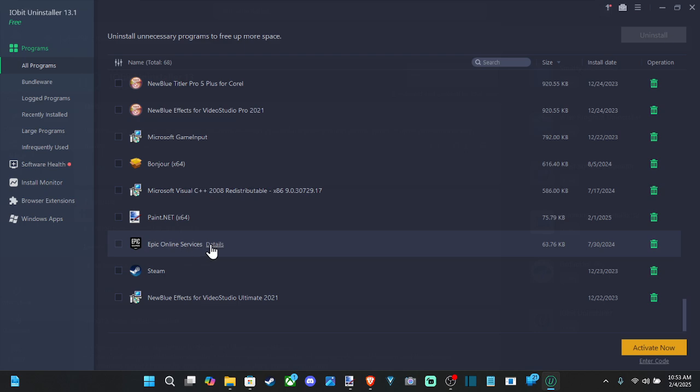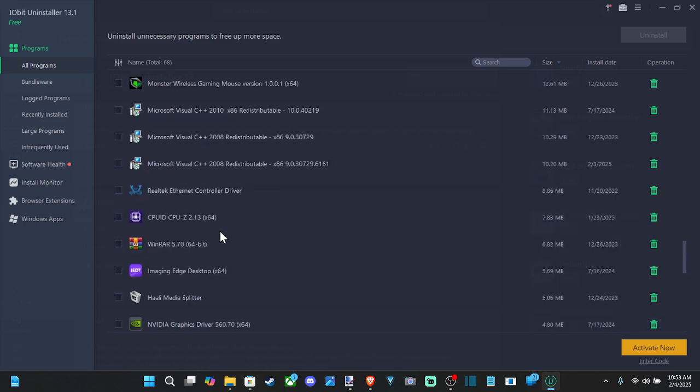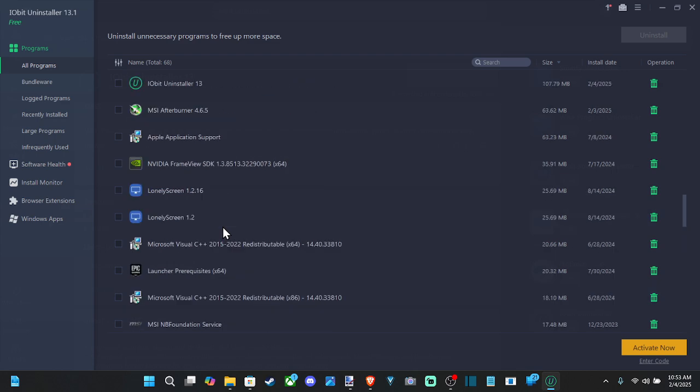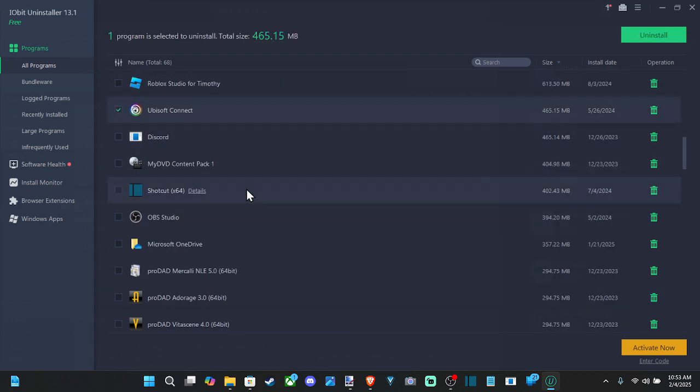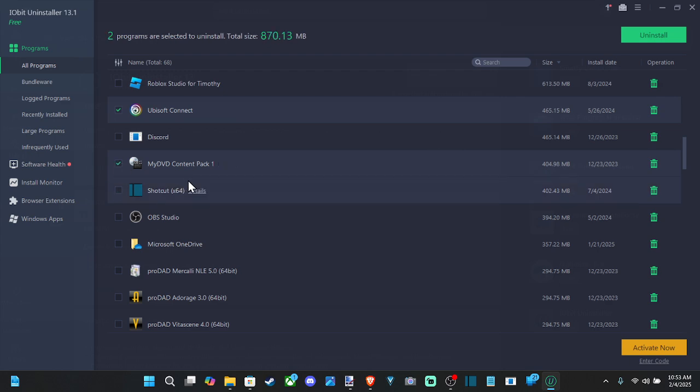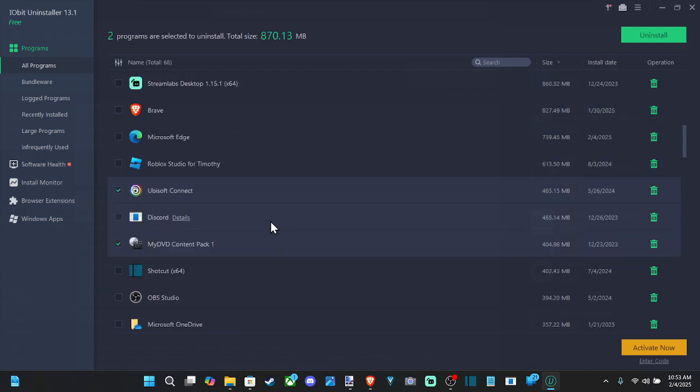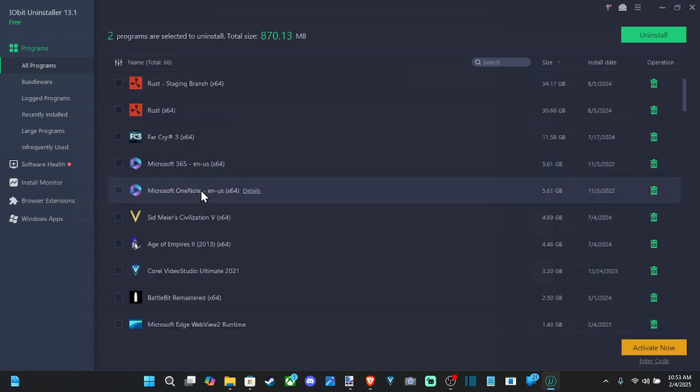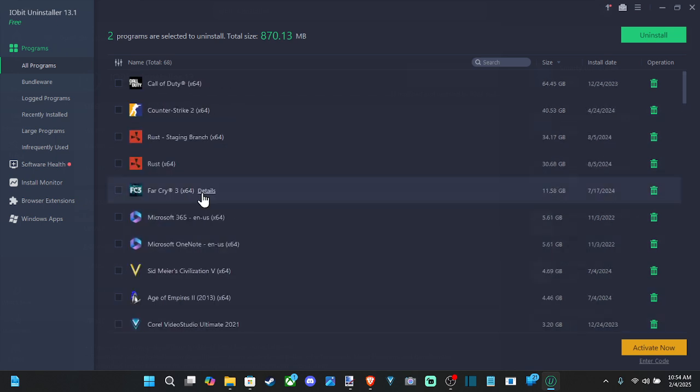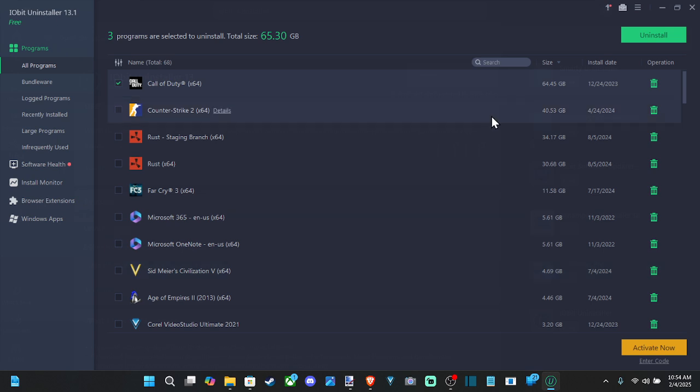So I thought I saw Ubisoft Connect. I was going to go ahead and just delete that. That should be up here a little bit more. Here it is. So let's go ahead and delete that. Then this MyDVD content pack for some sort of video editor I have on here, Corel, I believe. And then maybe I can get something else to delete. So let's delete Call of Duty as well. So we got three programs.